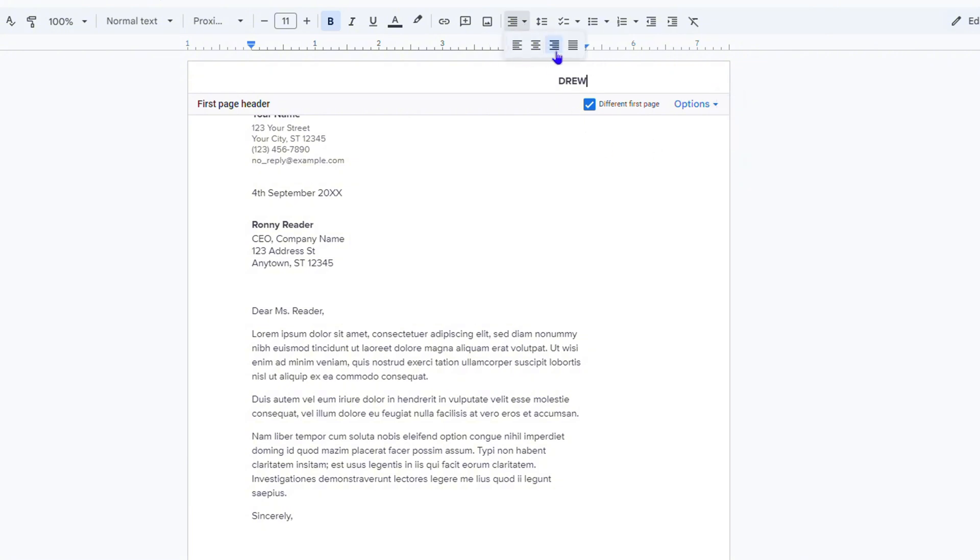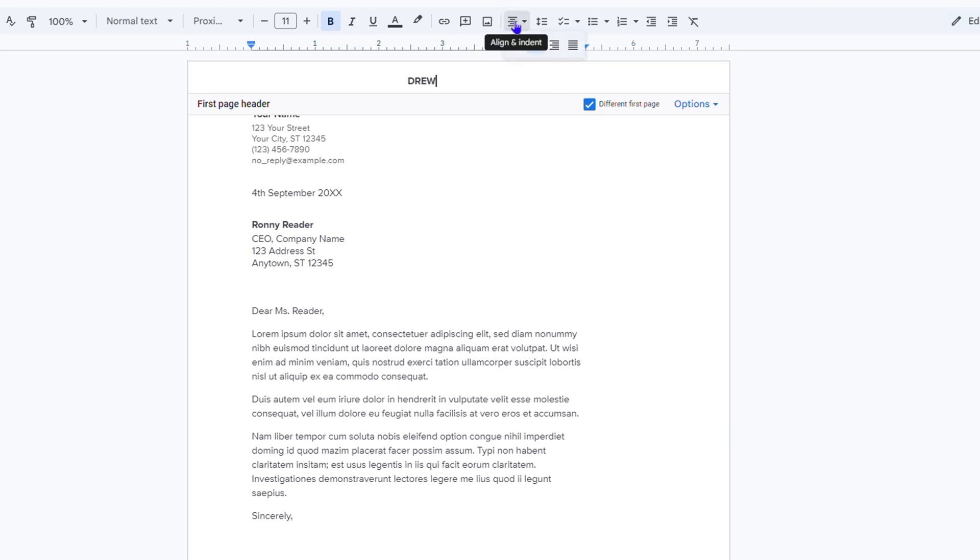Once you click on that, you can choose whatever you want. So let's say I want to center it, or I want to go ahead and left align it. I can do that, and as you can see here the left alignment is applied to my header.